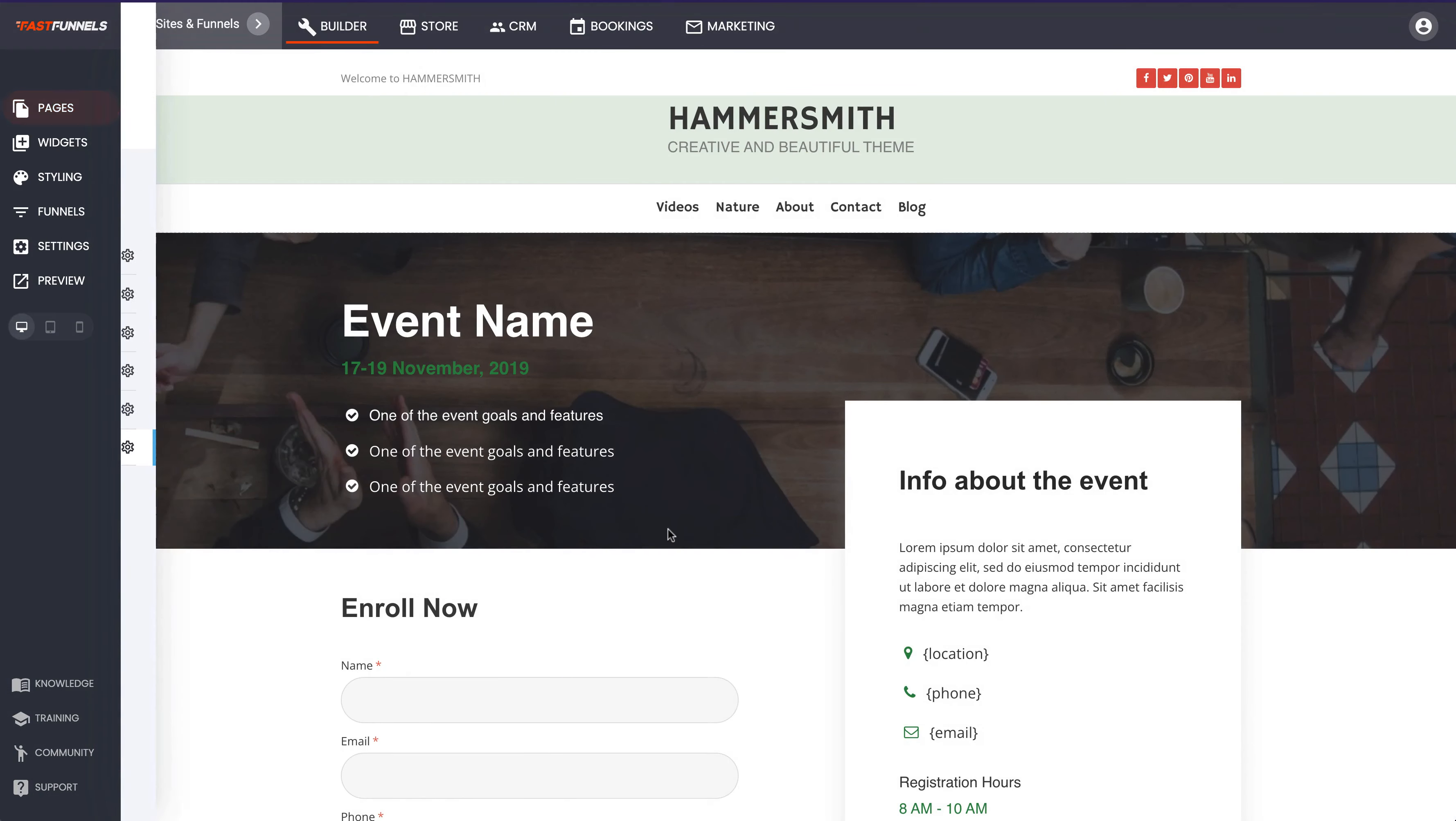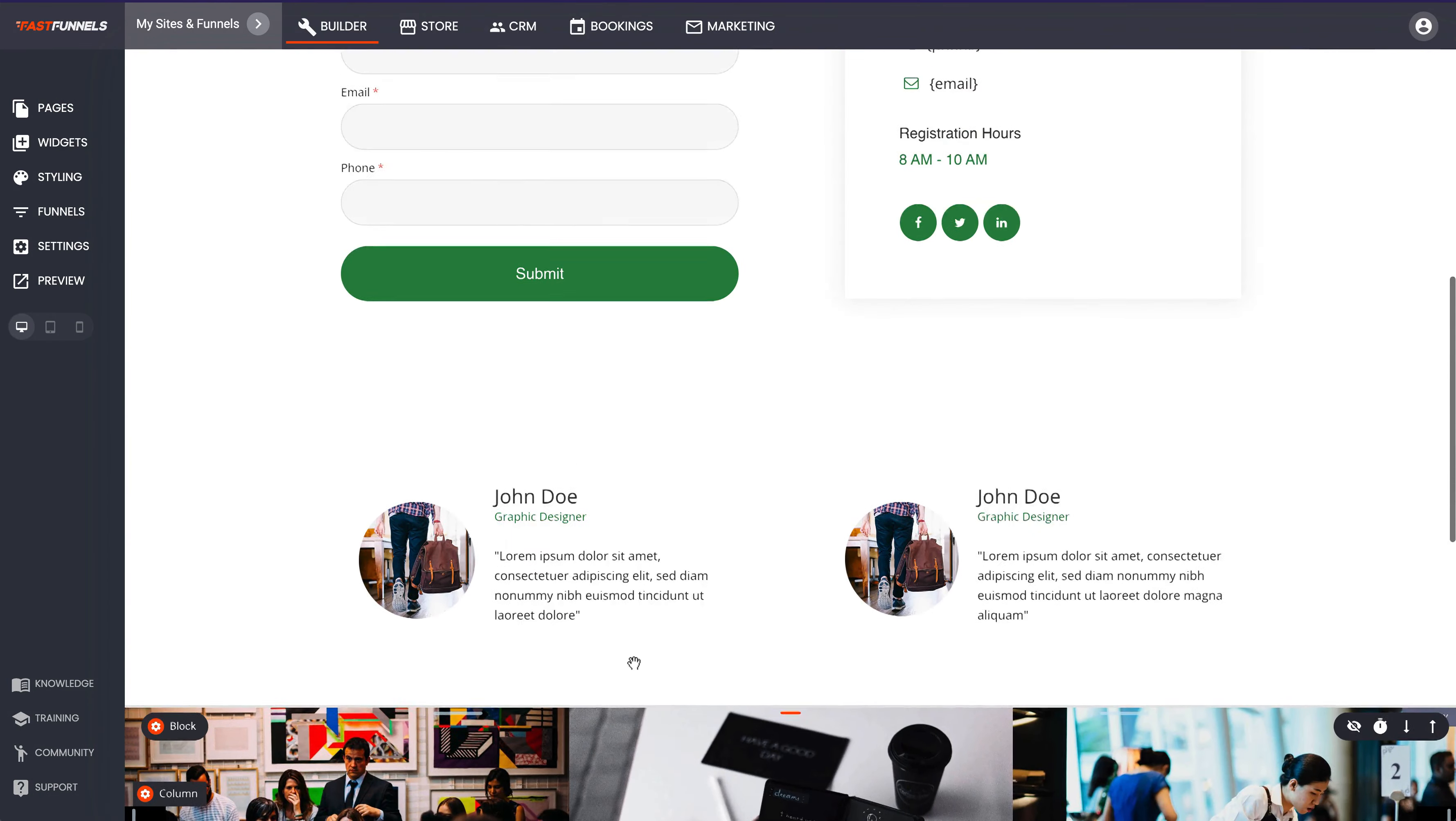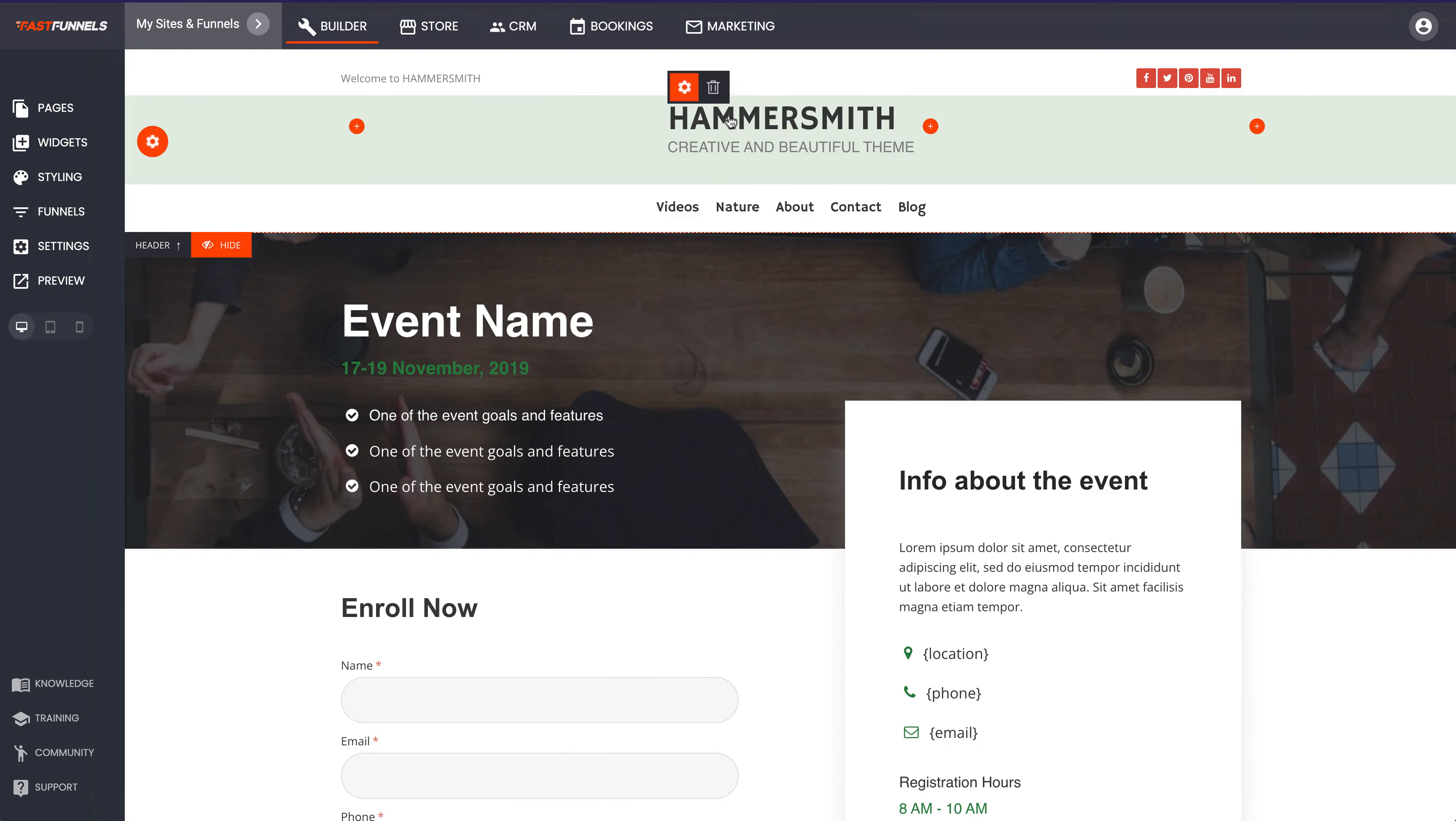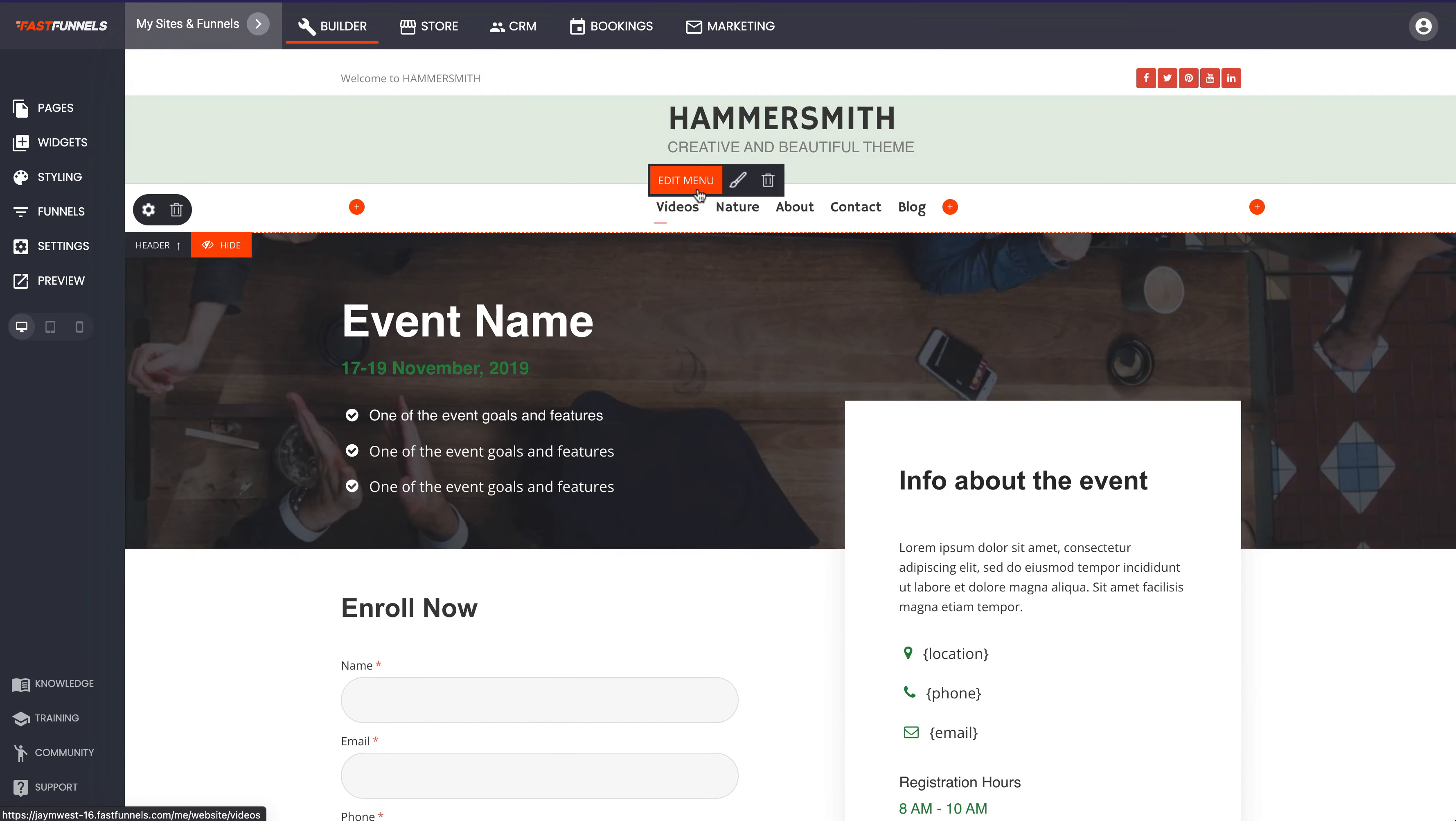And there it is, there's our events page now beautifully blended in with the site and using that header and that footer and also the colors as well right there.